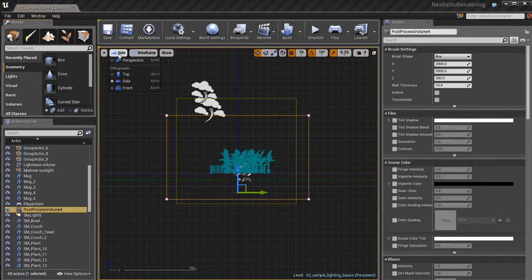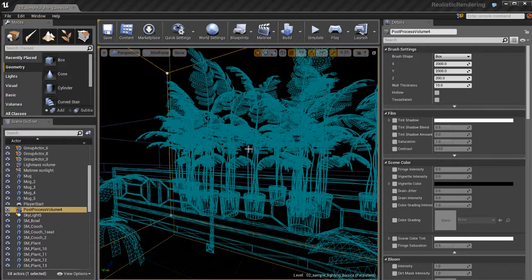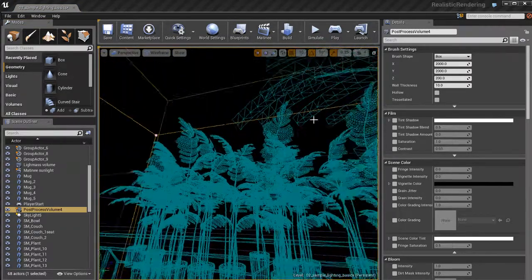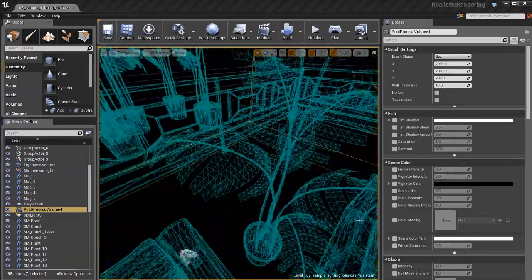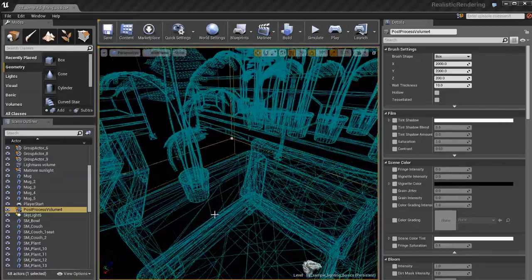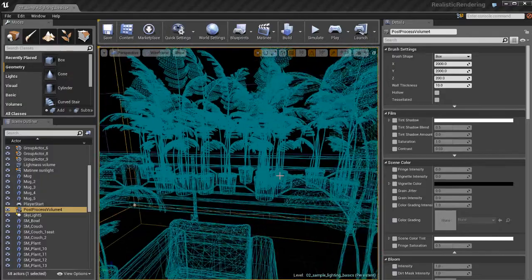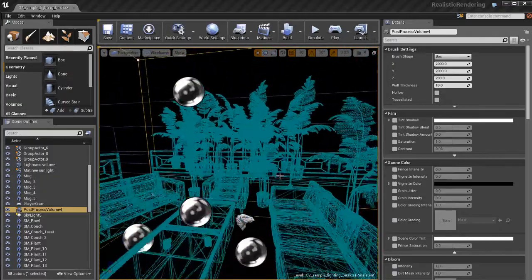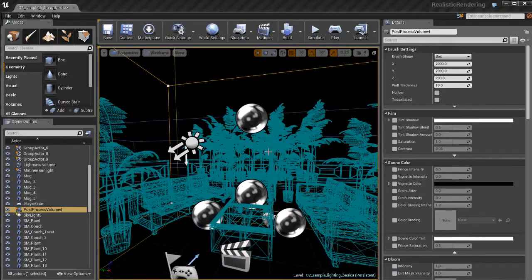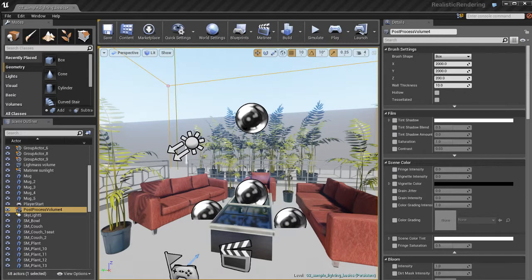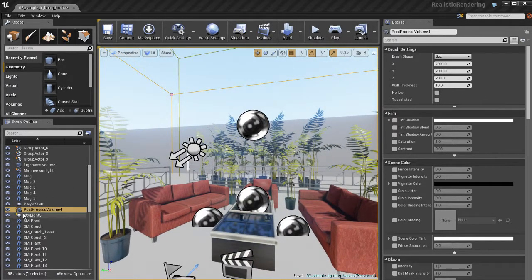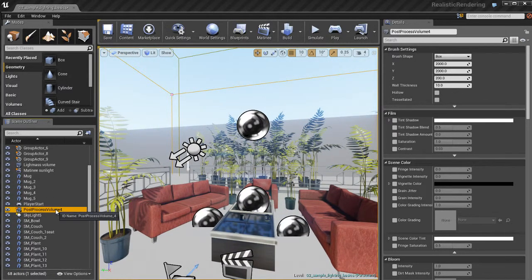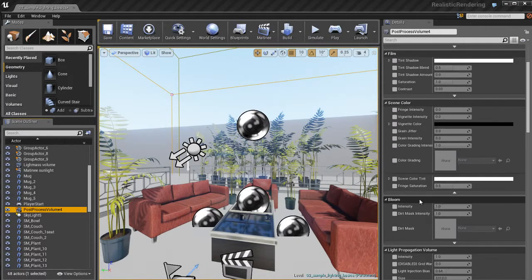I'm going to leave geometry editing mode and switch back to a perspective view. Now in wireframe I can see there's my post-processing volume. It's really large and encompasses my entire scene, which is what I want in this case. The way this works is whenever the player camera is inside of this post-processing volume, inside of this box, we'll be able to see our post-processing effects.